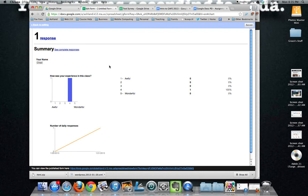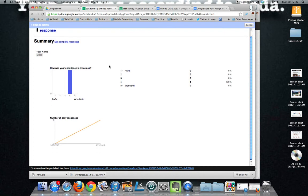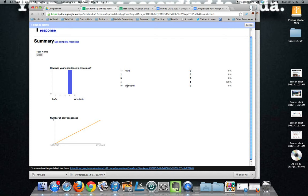You can also look at the responses as a summary, which as I mentioned before, is more graphical. So here's how was your experience in this class as a question. And if 80 people responded, I would see that data and probably see some sort of bell curve here.